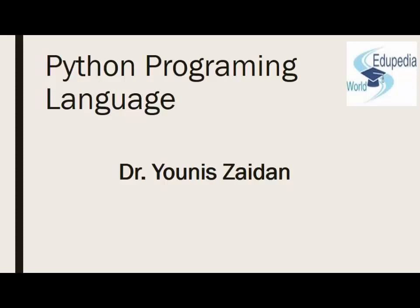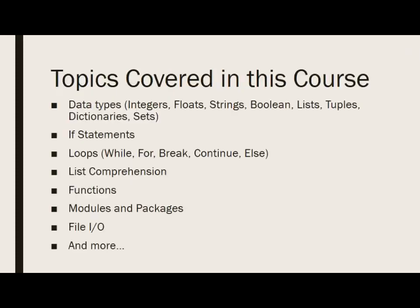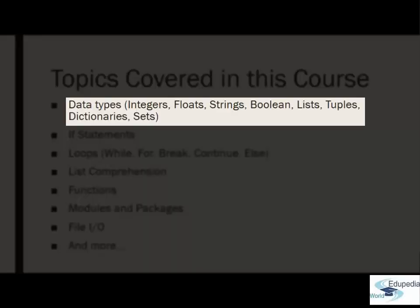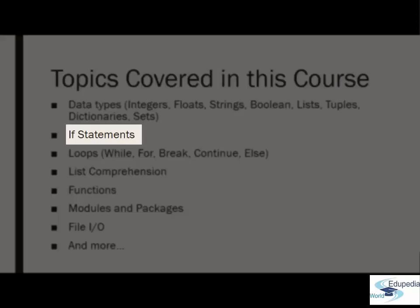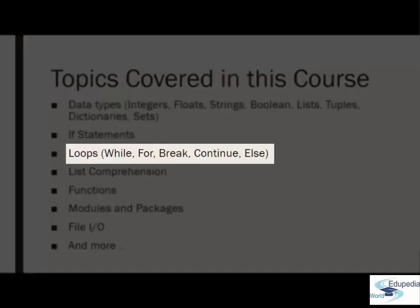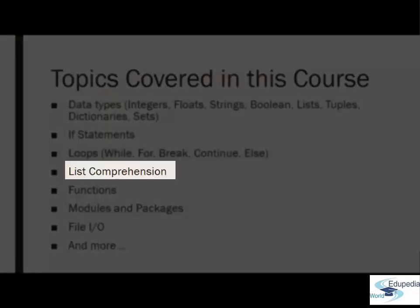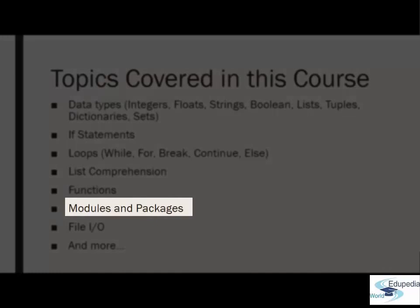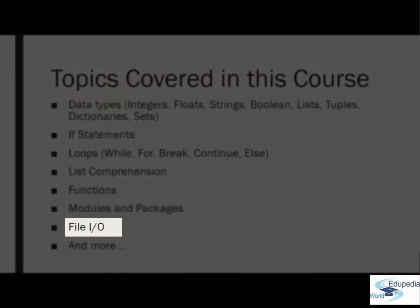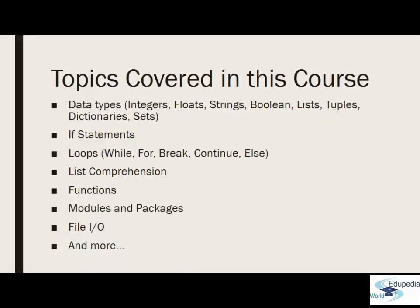In this course, we will learn various topics. We will deal with data types: integer, floats, strings, booleans, etc. We'll talk about if statements, loops, list comprehension, functions, modules and packages, file input, output, and many more topics.